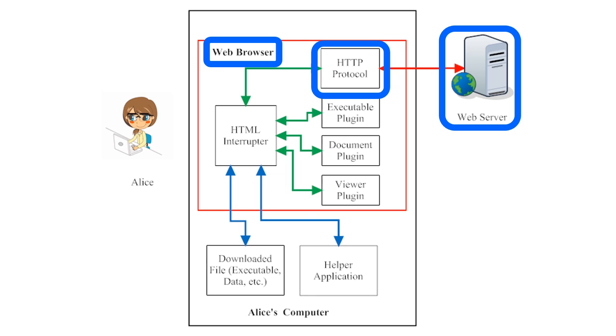The most common exception to this rule is that some web pages use an encrypted version of HTTP called Hypertext Transfer Protocol Secure, or HTTPS. We'll talk about HTTPS a little more later in this lesson.